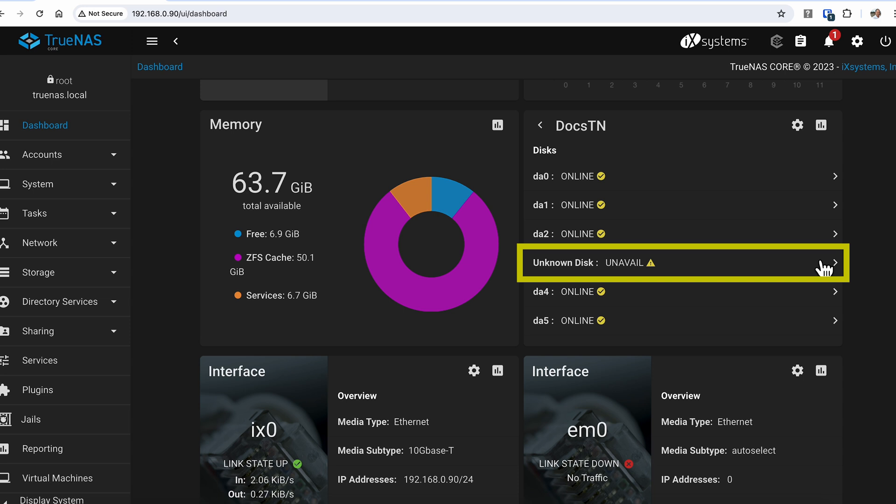Looking at the TrueNAS screen, we can see that based on the disk screen, we can see that DA3 is the drive that's missing and marked unavailable. As the drive numbering starts with zero in TrueNAS, it was trivial to find the fourth drive based on the cabling of the controller as everything is identified. The fourth drive in the array would be the fourth drive on the controller in my case.